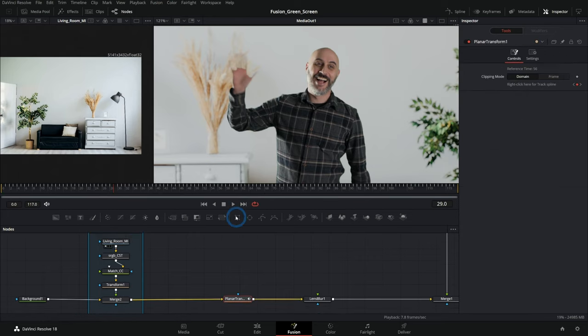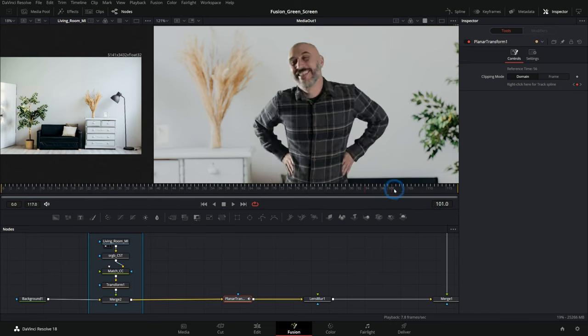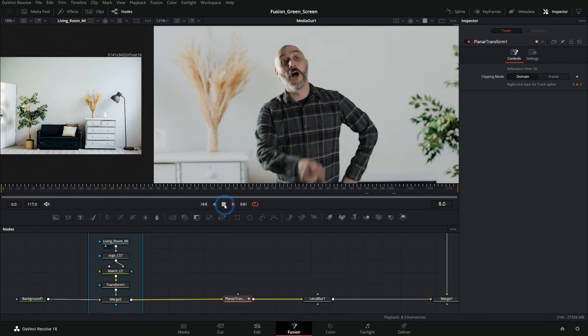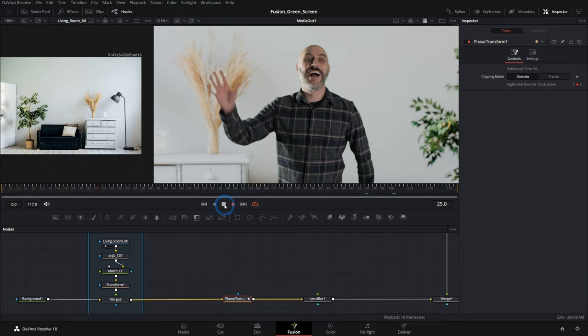So with all of that done, we have our match move and it was actually pretty easy. So that's how you do it.